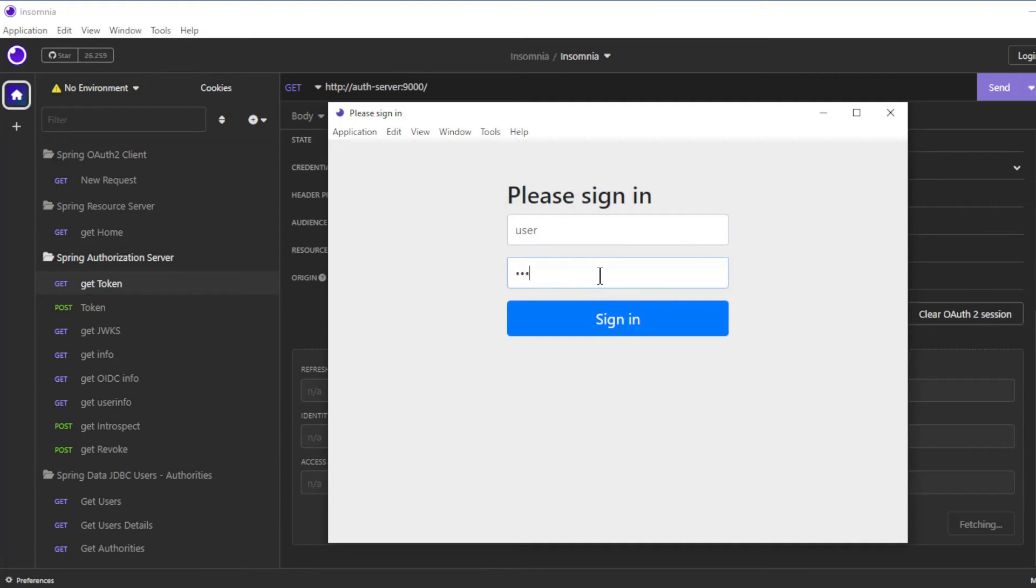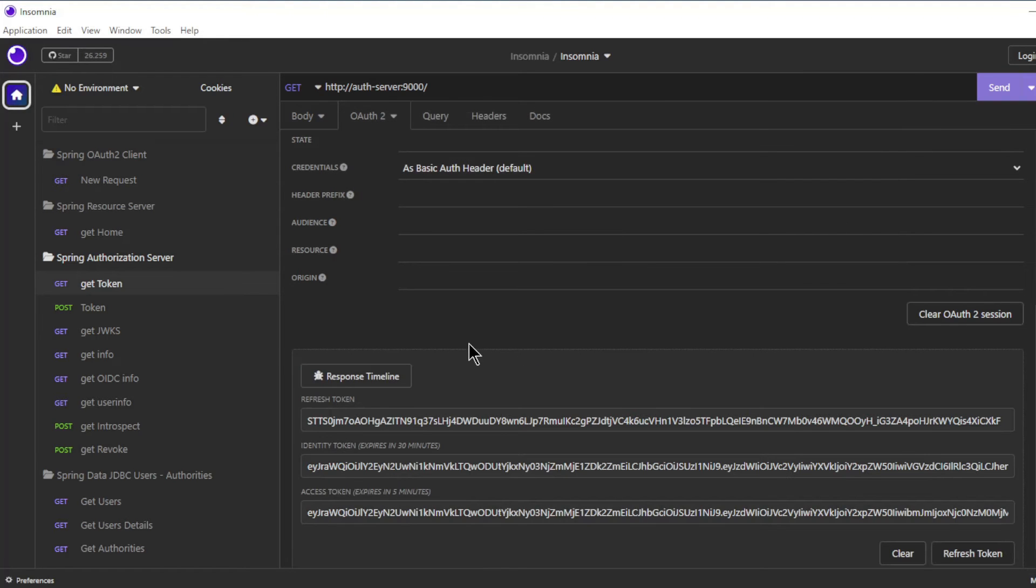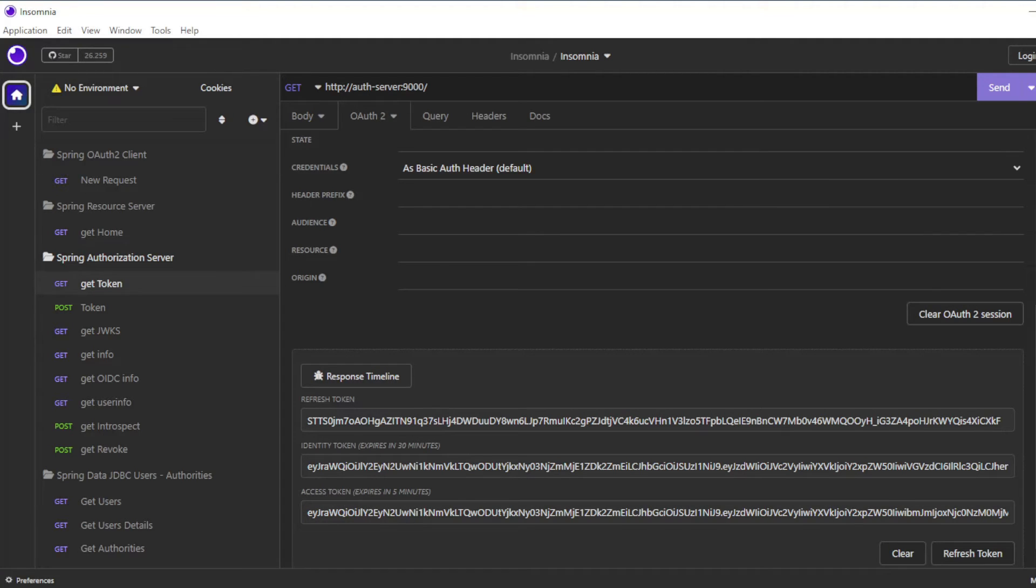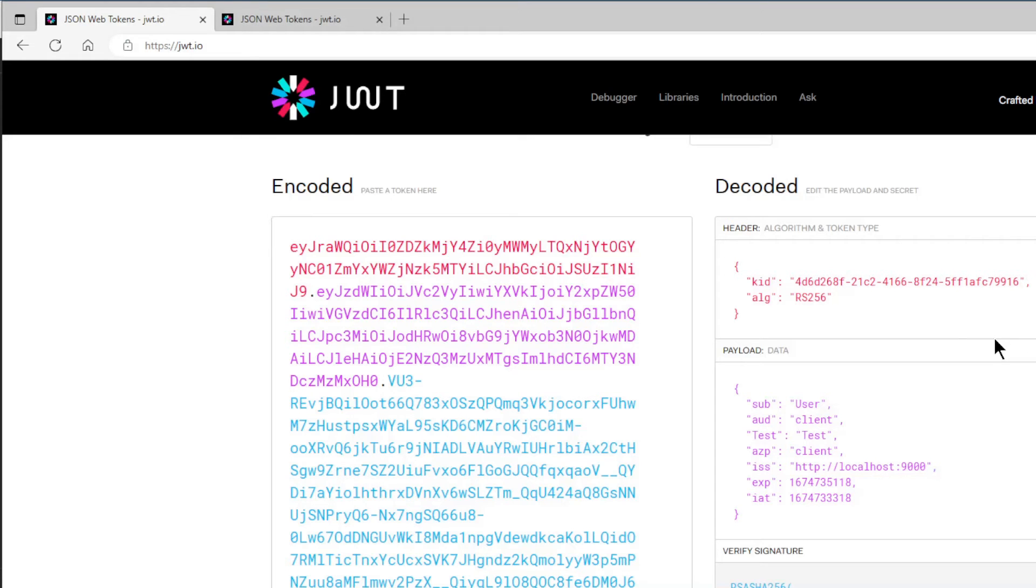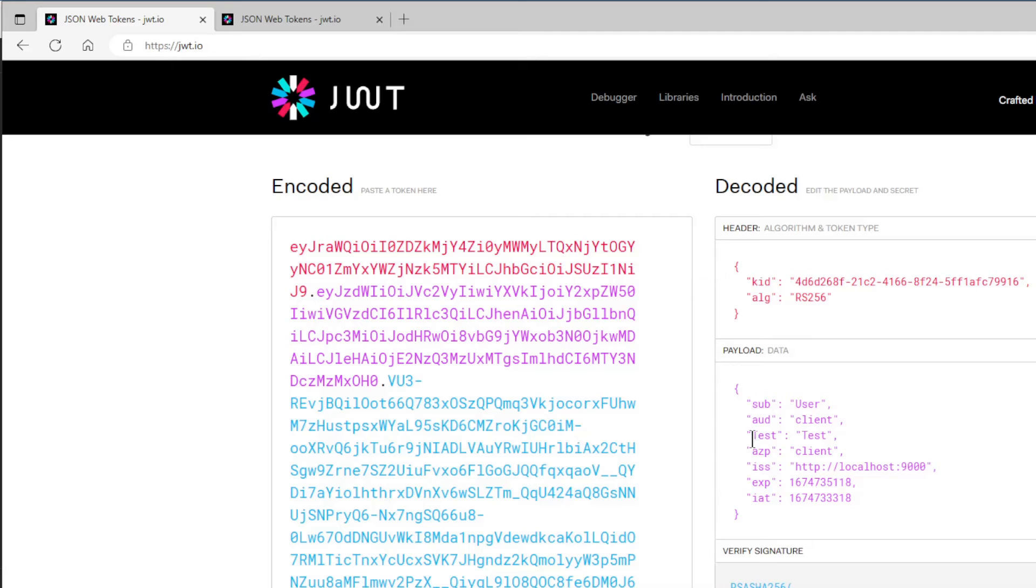If everything is configured correctly, we get a refresh token. In the first window, we fill in the ID token. In addition to the standard data, we also see our test claim.